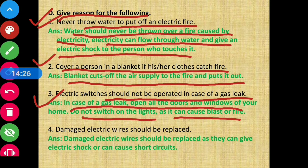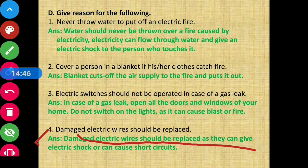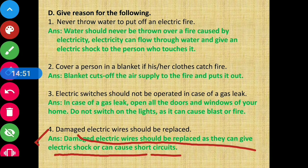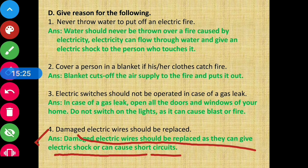Question 4 - Damaged electric wires should be replaced. Damaged electric wires should be replaced as they can give electric shocks or cause short circuits, which can lead to fatal accidents. Always regularly check electric wires and repair or replace any damaged ones.